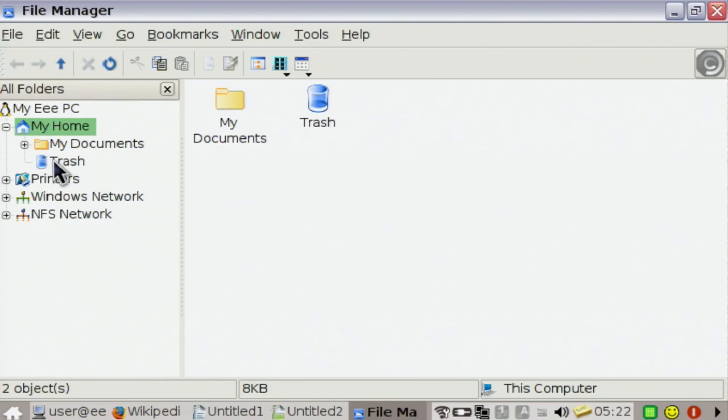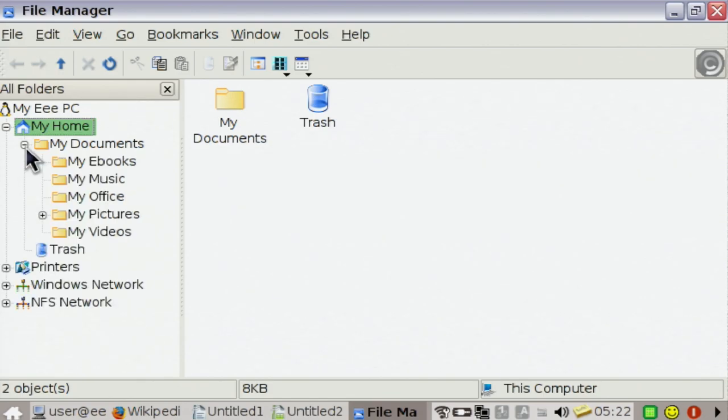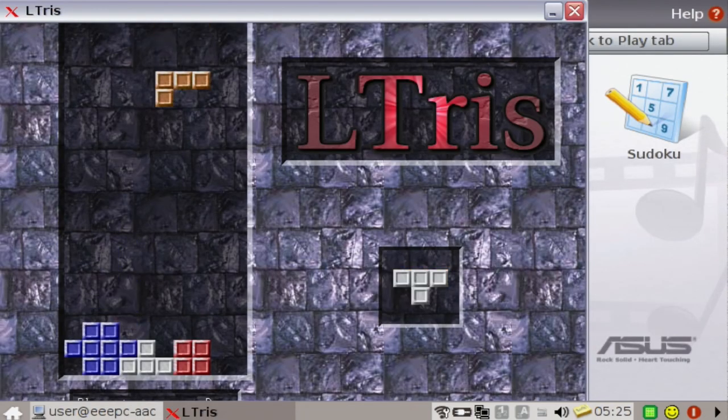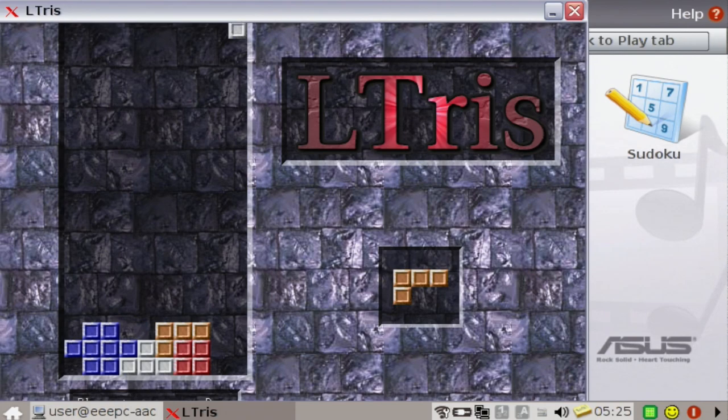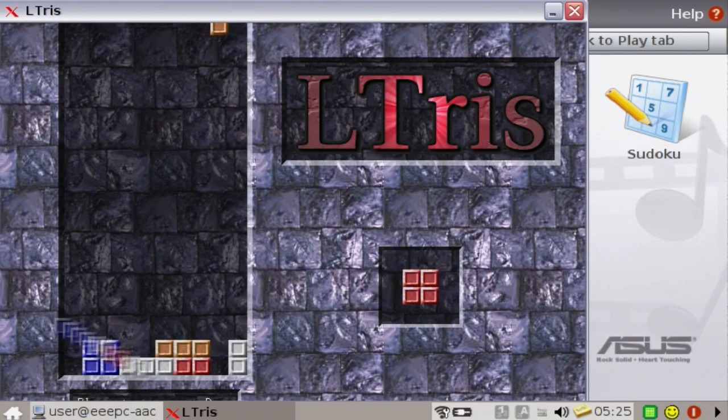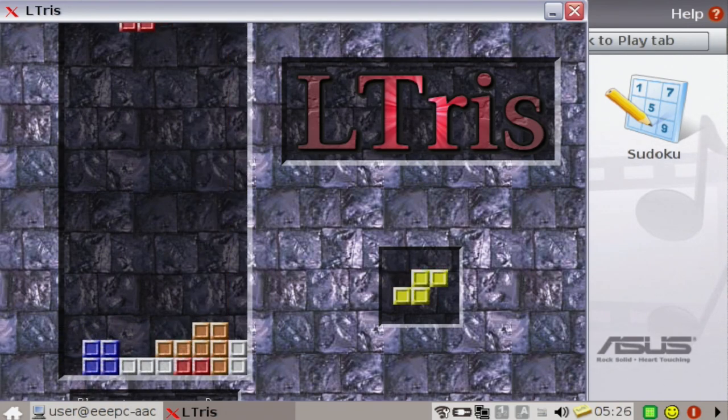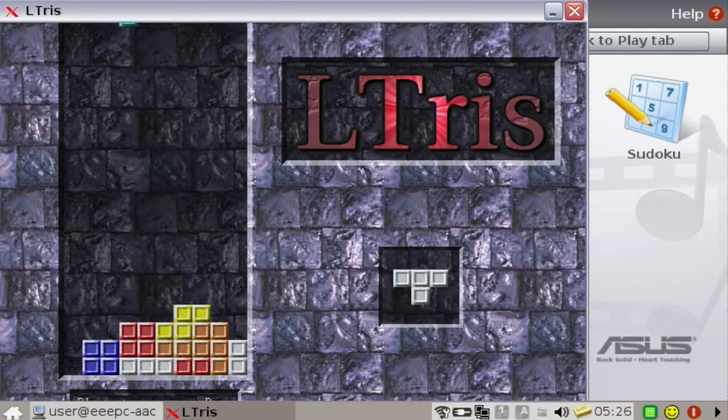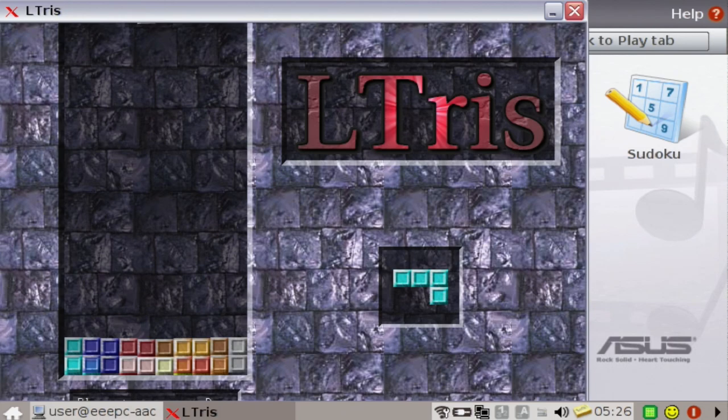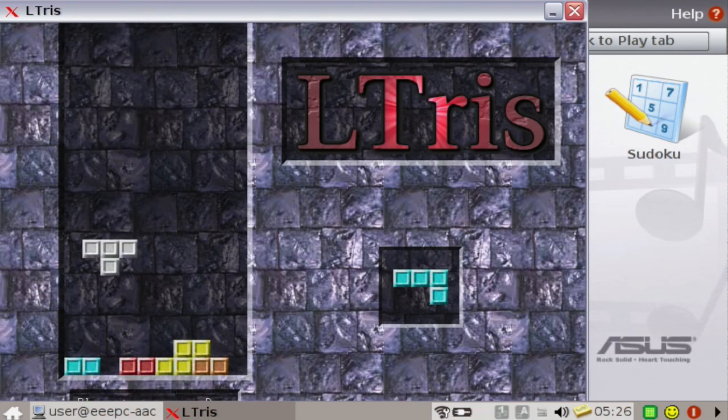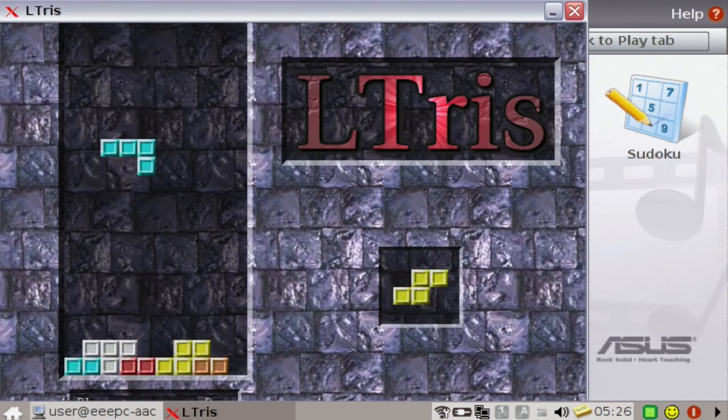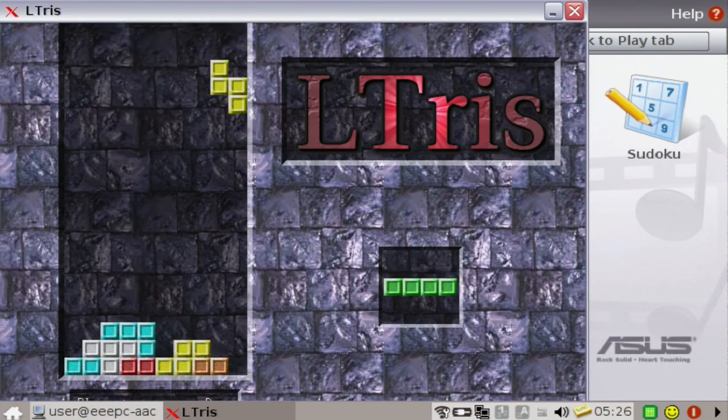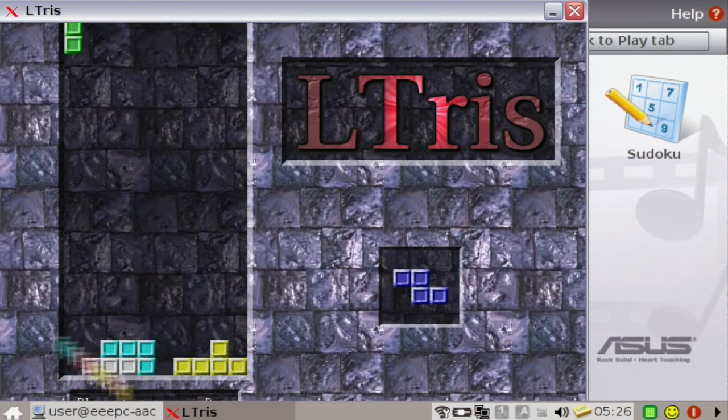So while I believe the EPC was the first affordable consumer netbook, and it did play a huge role in defining the meaning of the term netbook as we view it today, I will always be hesitant to call it the first netbook ever.